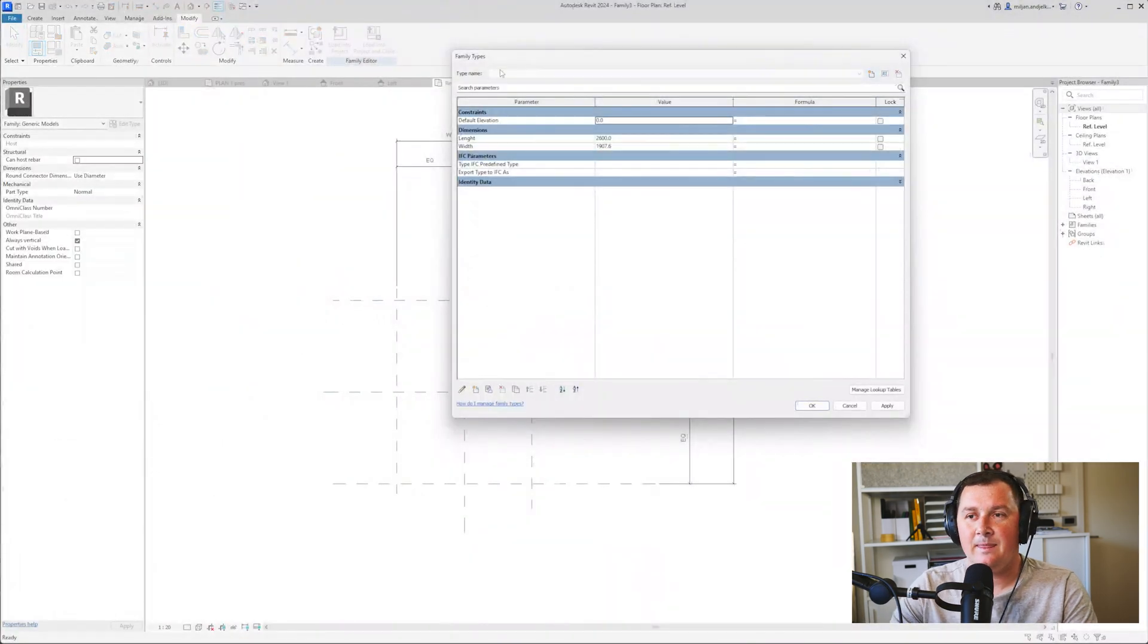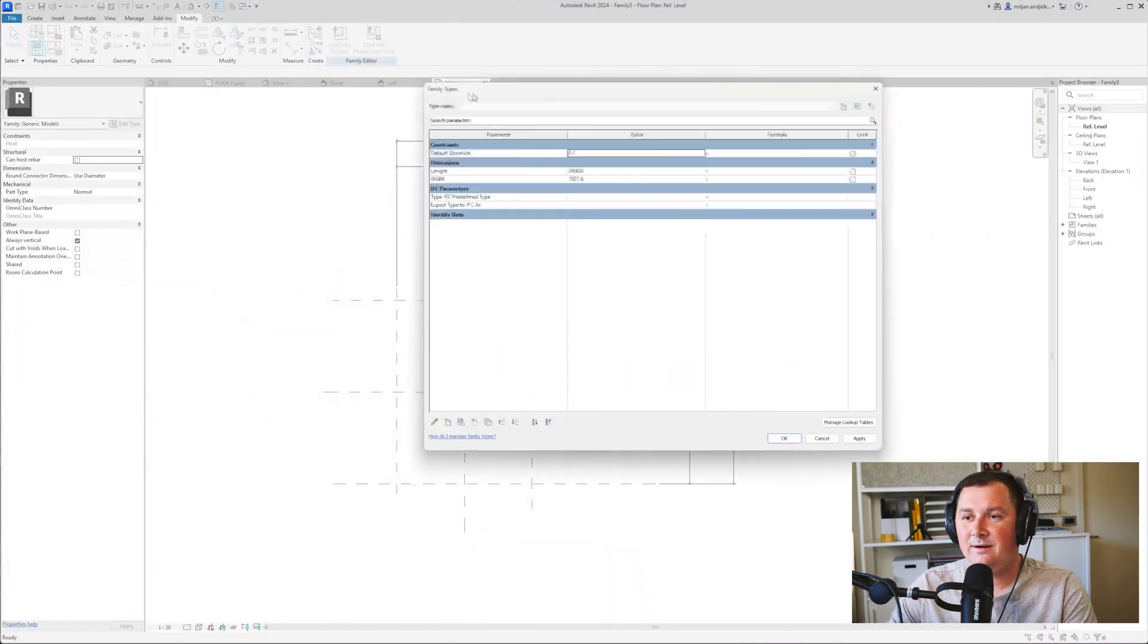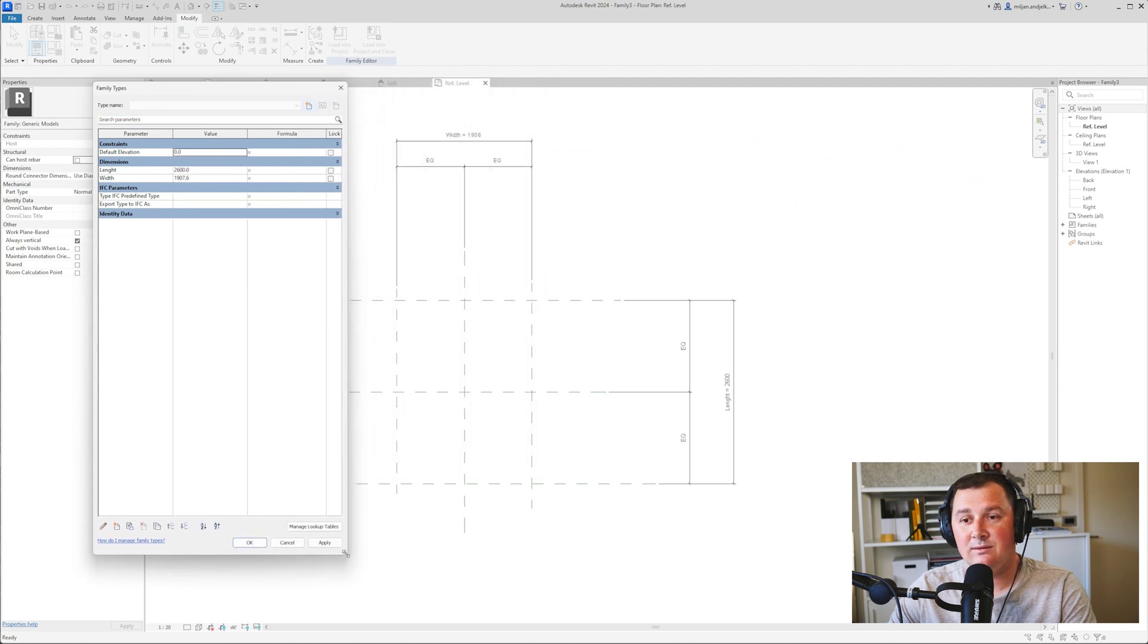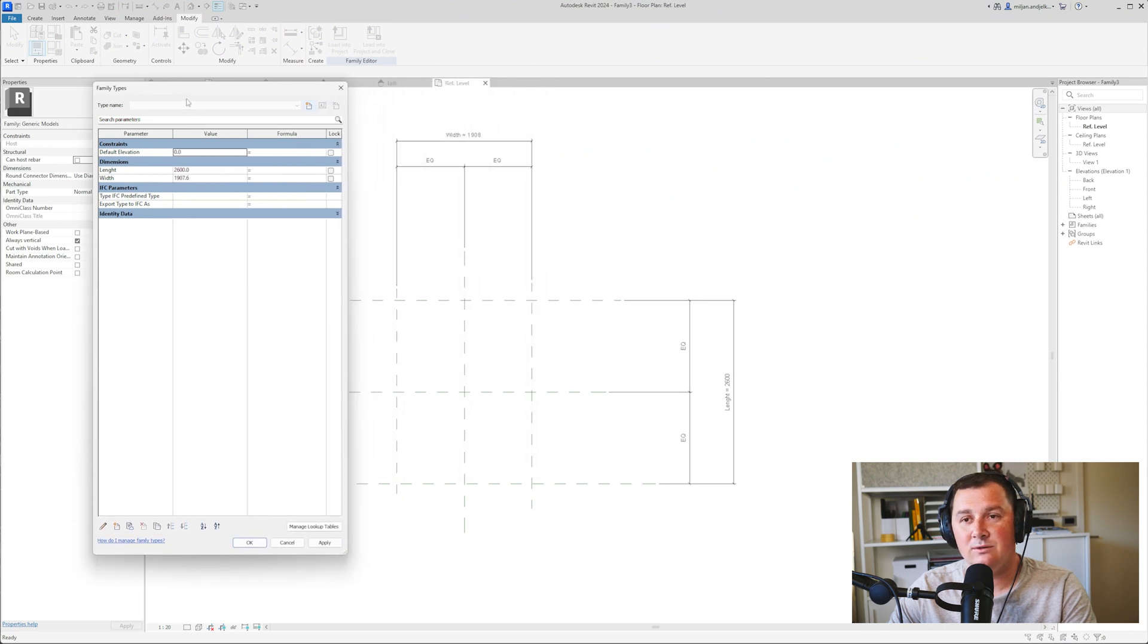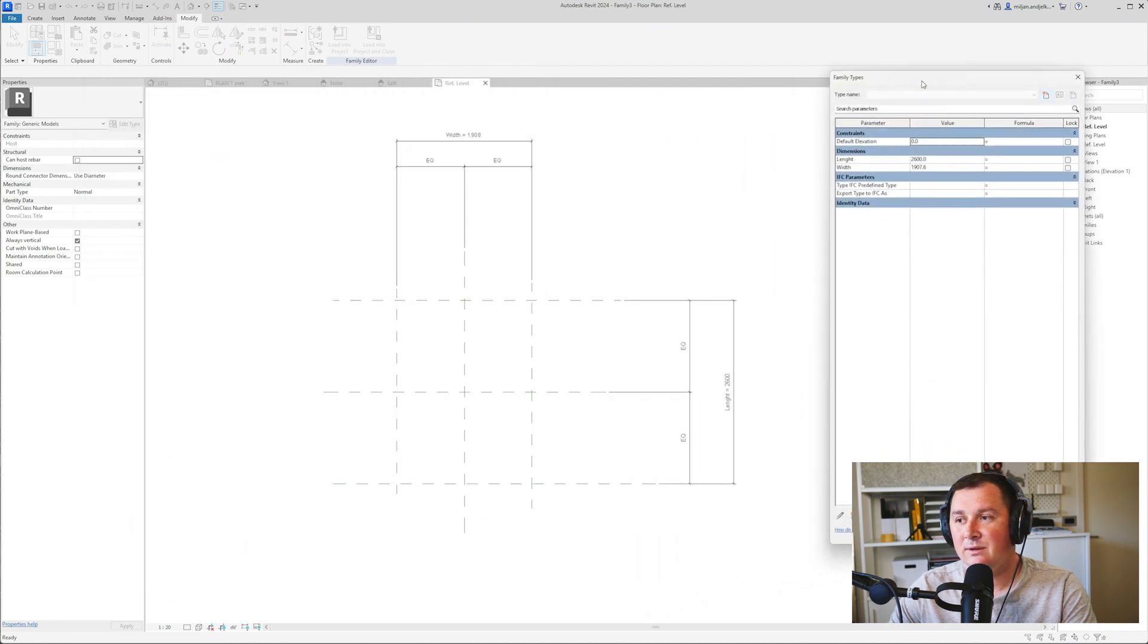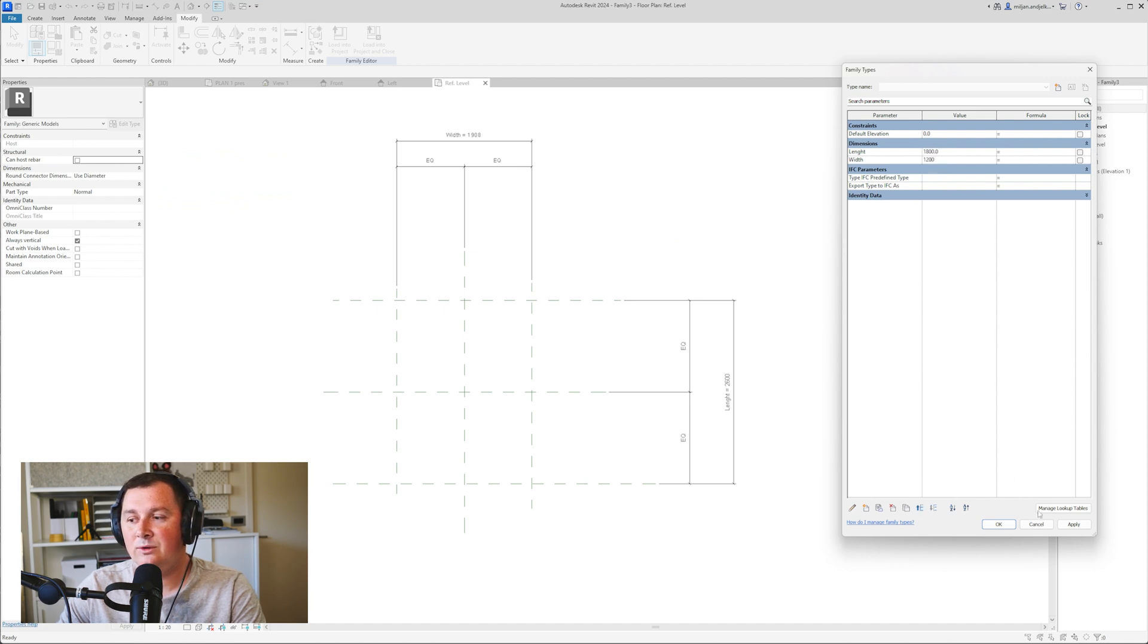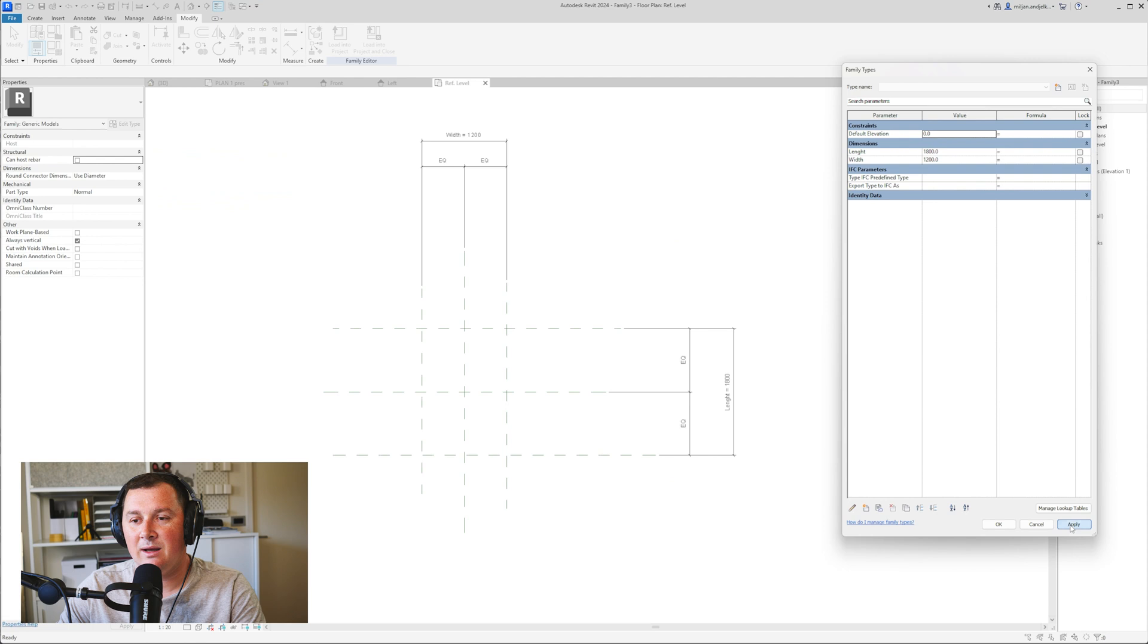Now if I go to family types and play with the parameter values, I can make this 1.8 meters and this 1.2 meters. Hit apply and you see that this works.